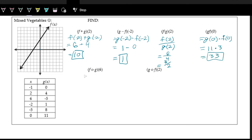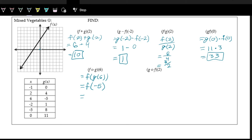And then now we have function compositions. This one has f as the outside function, g as the inside function, and 6 as the input. We work on the inside first: f of g of 6. Looking at g of 6 on the table, 6 is the input and negative 5 is the output. That output becomes the new input of f. So we're doing f of negative 5. On the graph, count left to 5 and see the height of the f function — counting down, the output is negative 4.